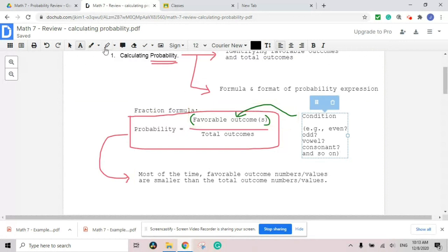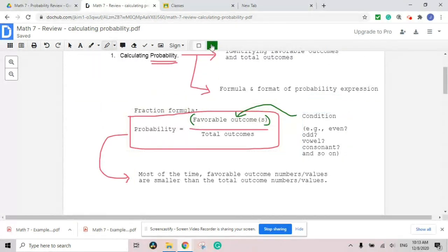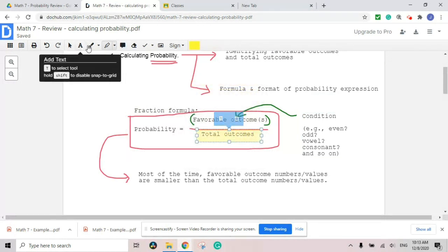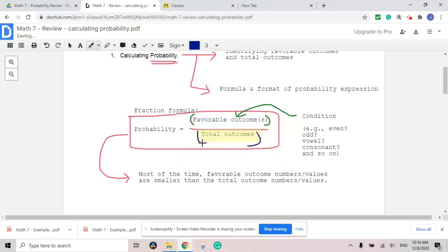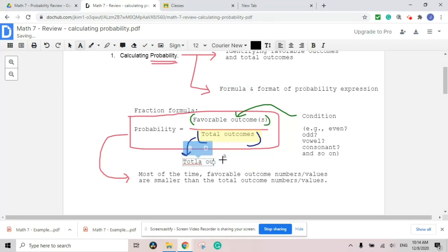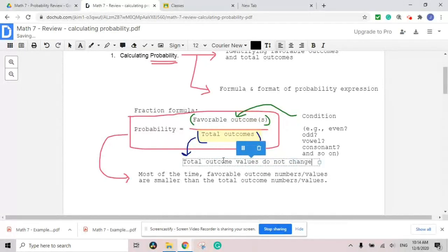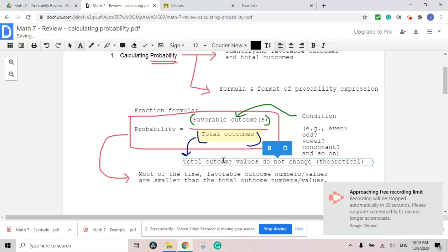On the other hand, the total outcome — this total outcome over here — it's always theoretical, and this value does not change. Total outcome does not change because it's a theoretical value.